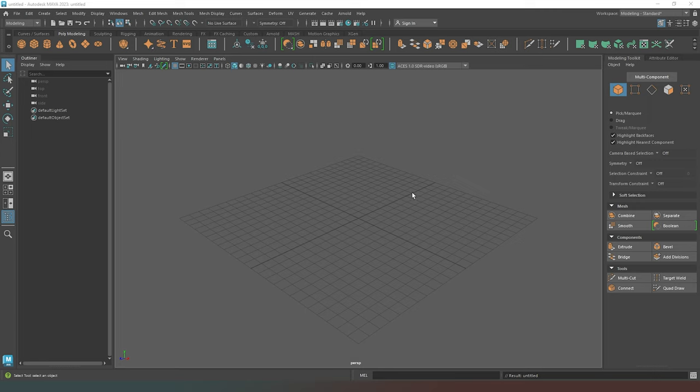Maya has a very specific tool set that enables you to do certain things that you can't do in other pieces of software. But the majority of the time, you're not going to be using those tools. You're going to be using the basics, such as the extrude and the bevel tools, which are the same no matter what piece of software that you're using in principle.